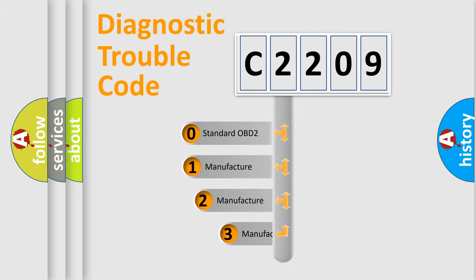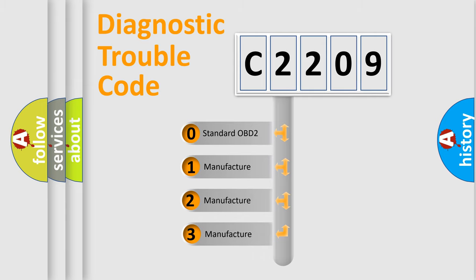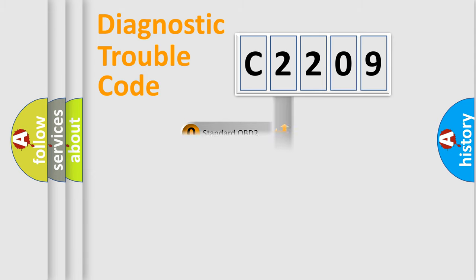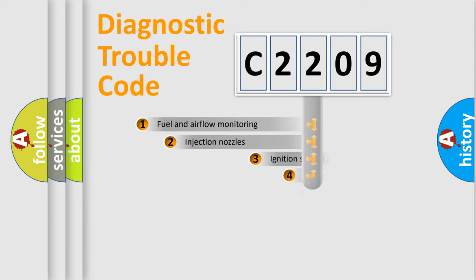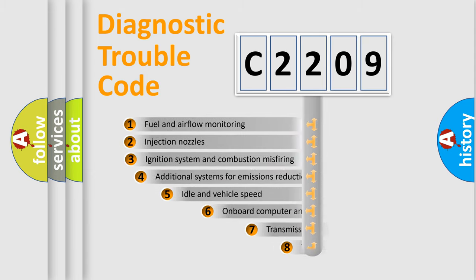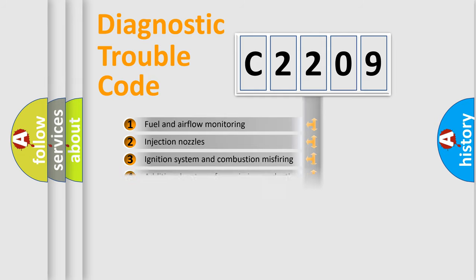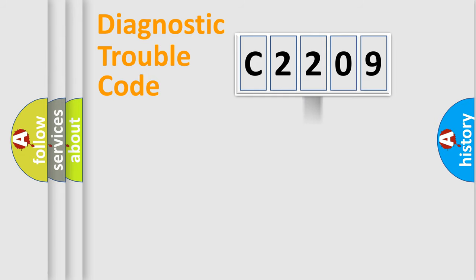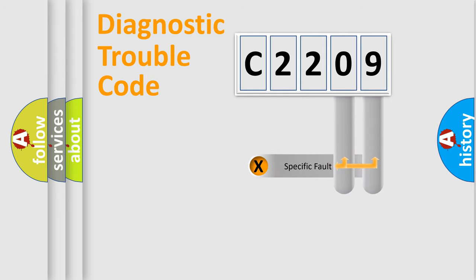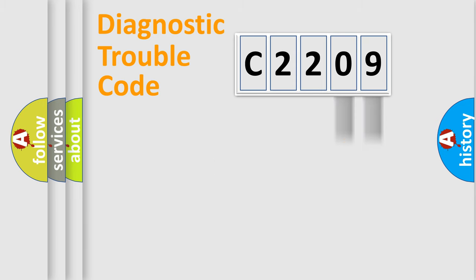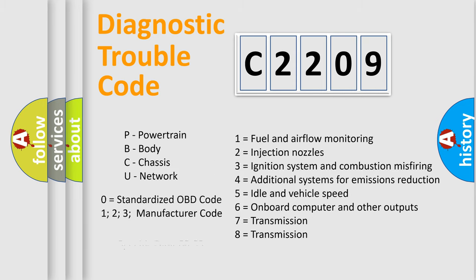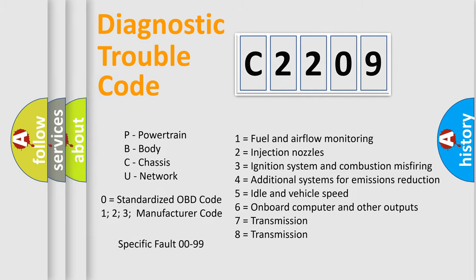If the second character is expressed as zero, it is a standardized error. In the case of numbers 1, 2, or 3, it is a more specific expression of the car-specific error. The third character specifies a subset of errors. The distribution shown is valid only for the standardized DTC code. Only the last two characters define the specific fault of the group. Let's not forget that such a division is valid only if the second character code is expressed by the number zero.